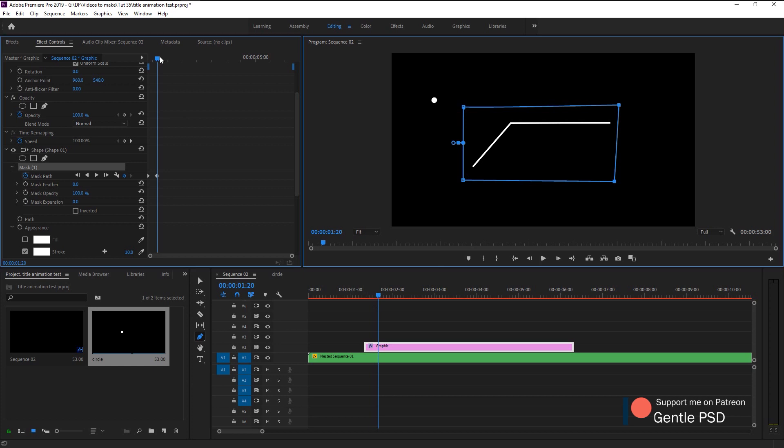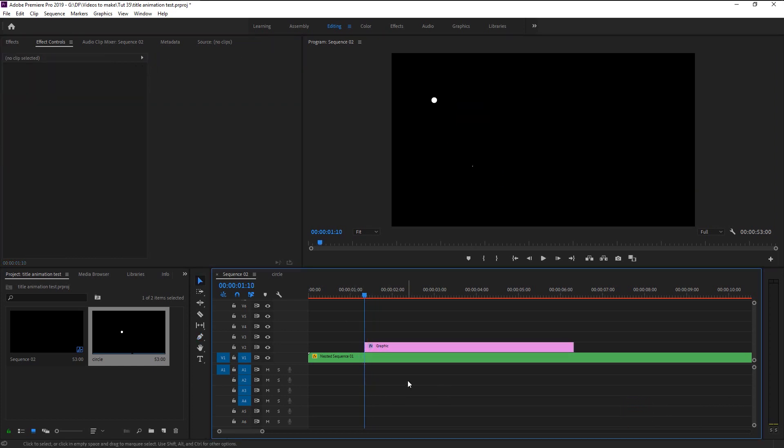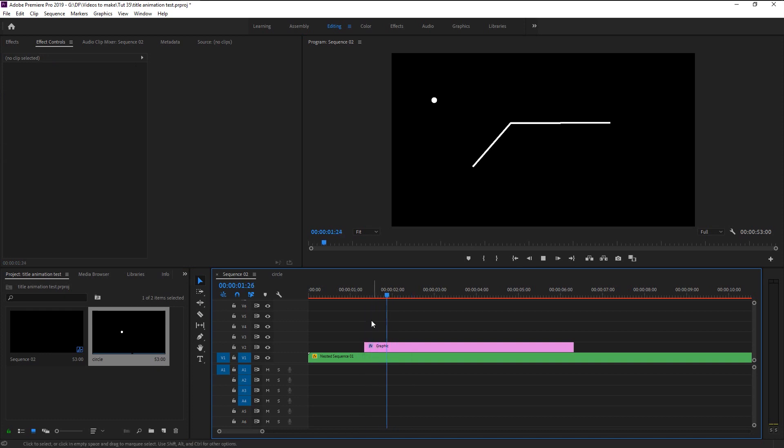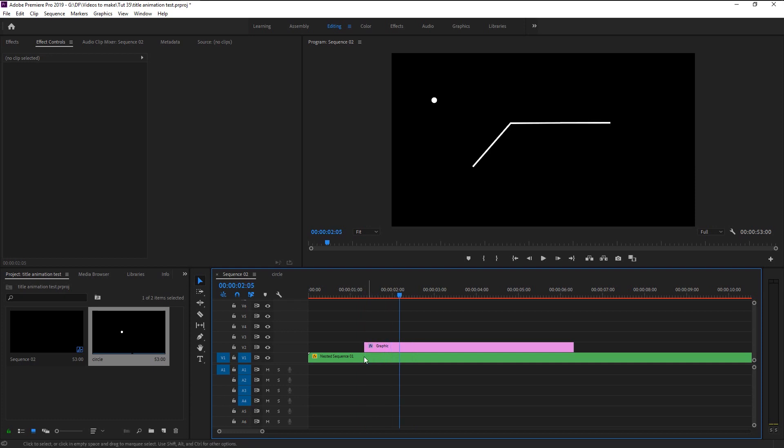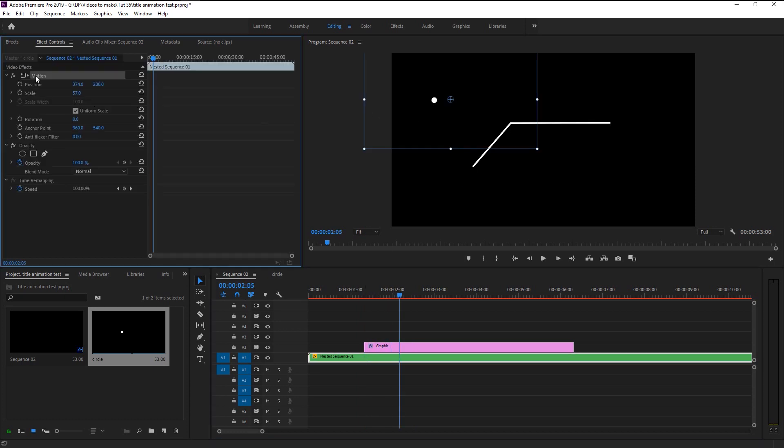Now let's play it and see the animation. That looks super good. Now we will place our line on the circle.